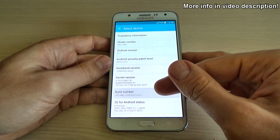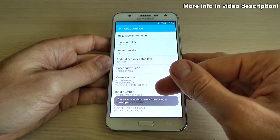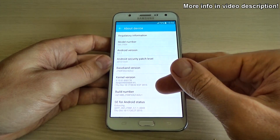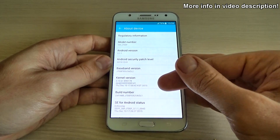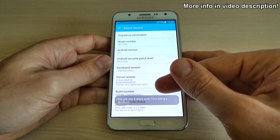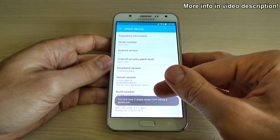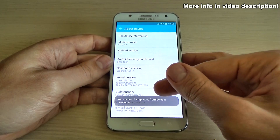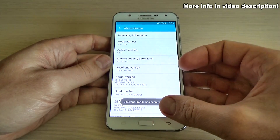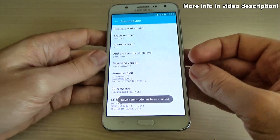1, 2, 3. Now you are 4 steps away to enable developer options. 4, 5, 6, 7. The developer mode has been enabled.